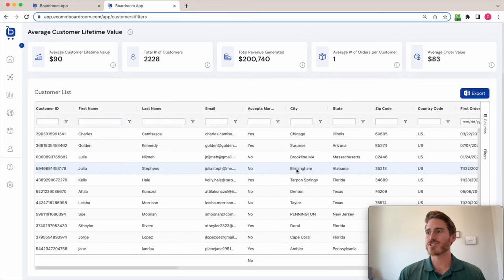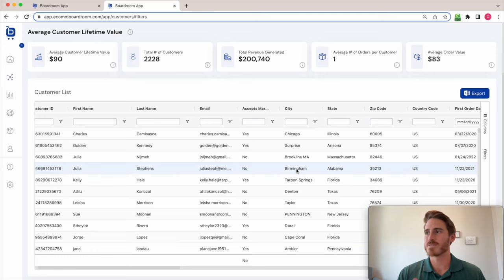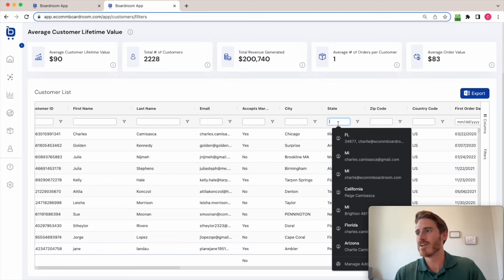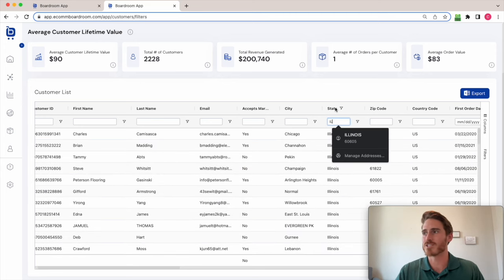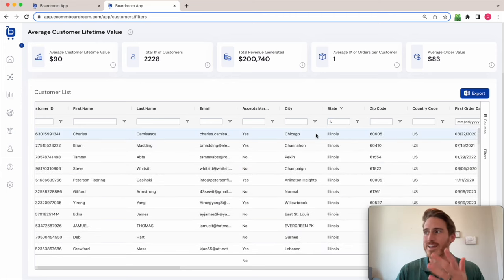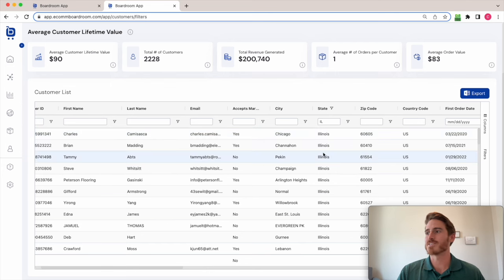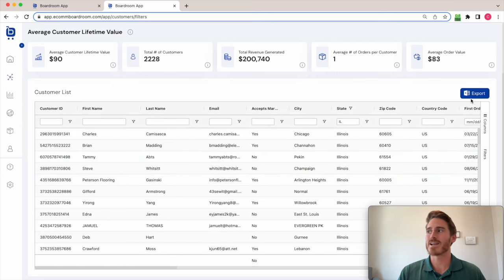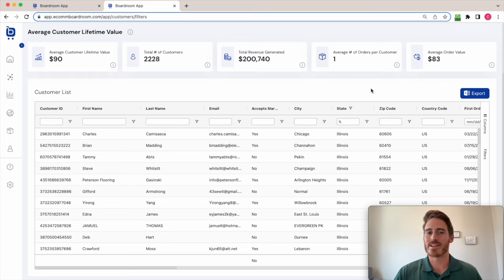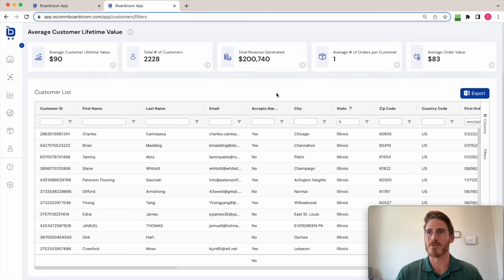So I can actually create custom segments here. For example, if I wanted to look at all my customers in Illinois, for some reason, I can instantly filter it down in the background. I can export this to Excel. And then I could use this to write a targeted email campaign, for example.